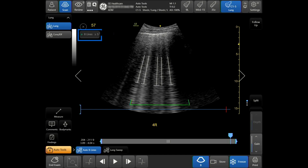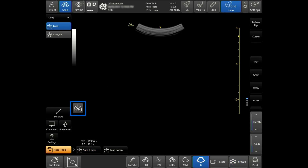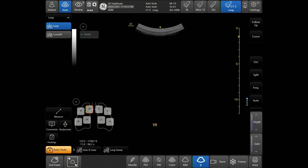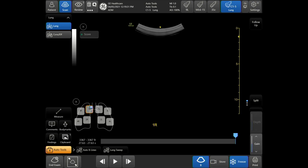The system will automatically display the frame with the highest beeline count upon tapping Freeze on a live exam. To use your lung diagram, tap on the lung icon in the left-hand corner of the touch screen while scanning live. When you obtain the desired image of the lung with your Auto Beelines Tools activated, tap on the segment in which the image corresponds. Tap Freeze, then press Store. A camera icon will appear in the lung segment you have acquired a lung image for. You can do this for each segment.